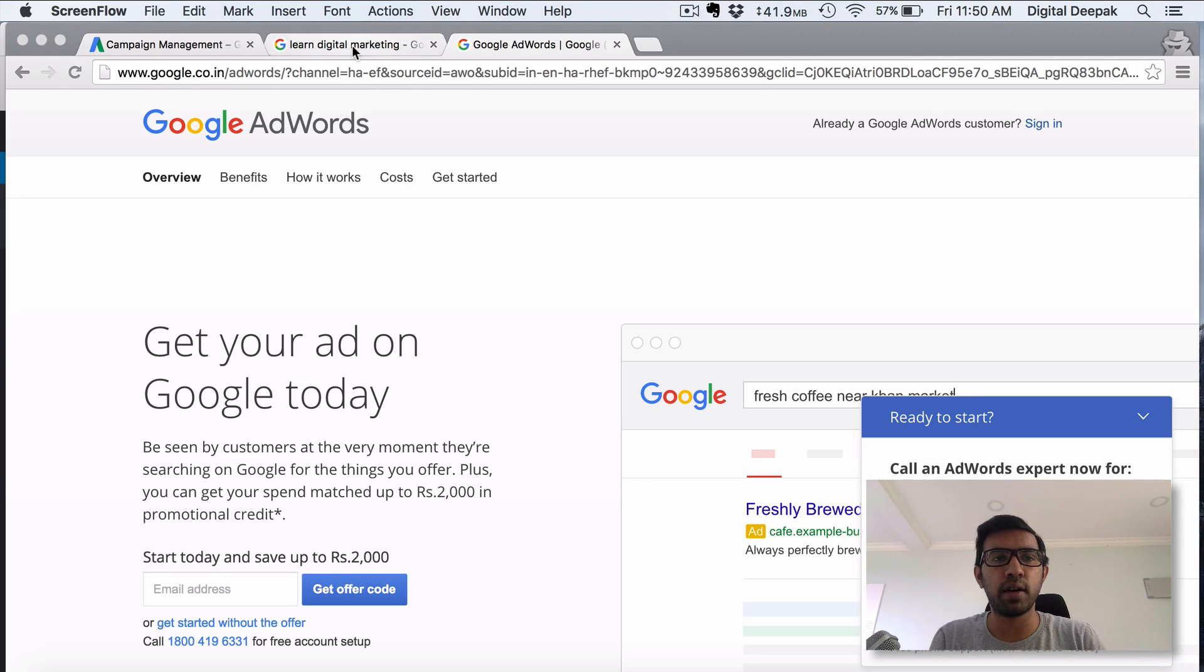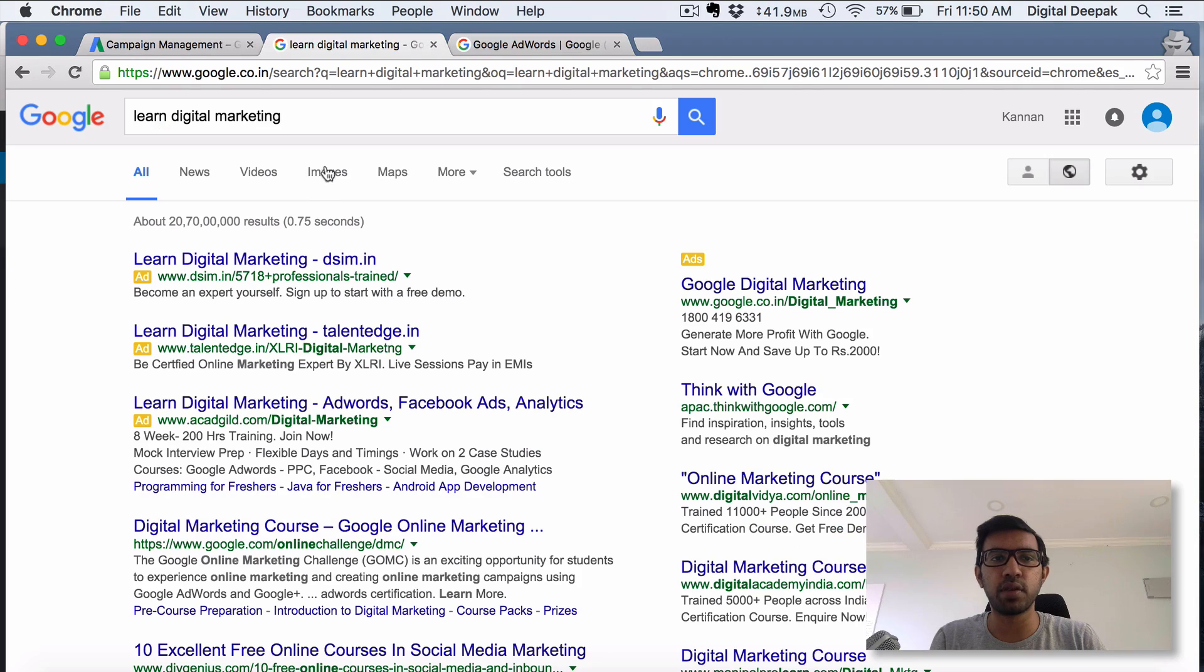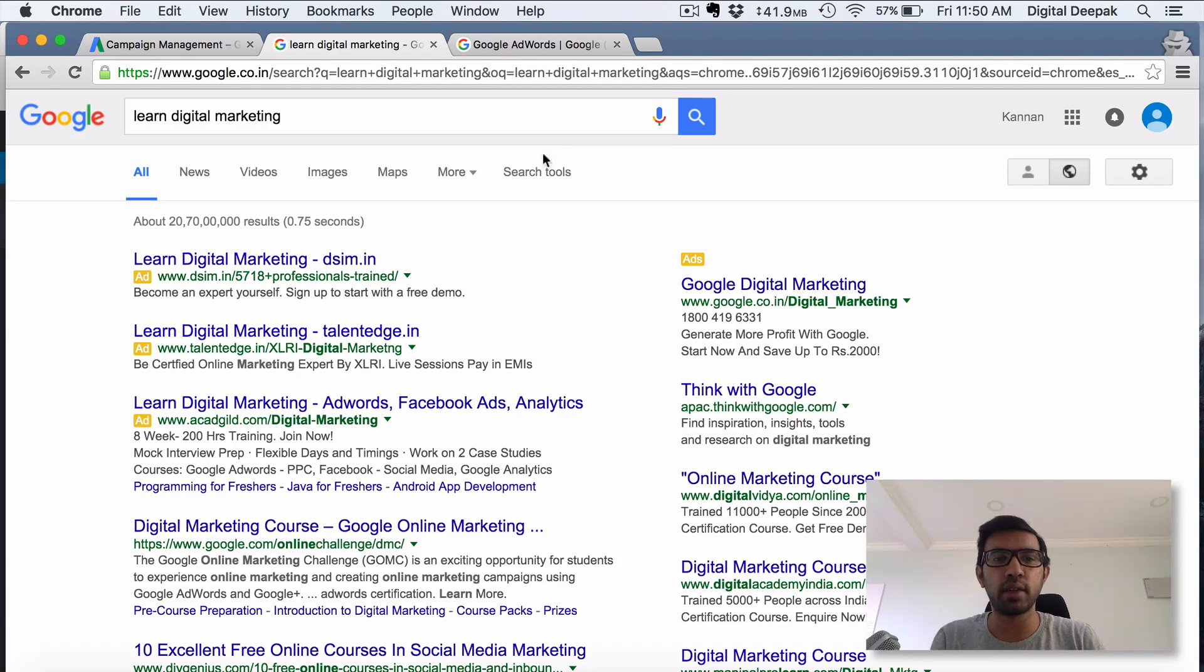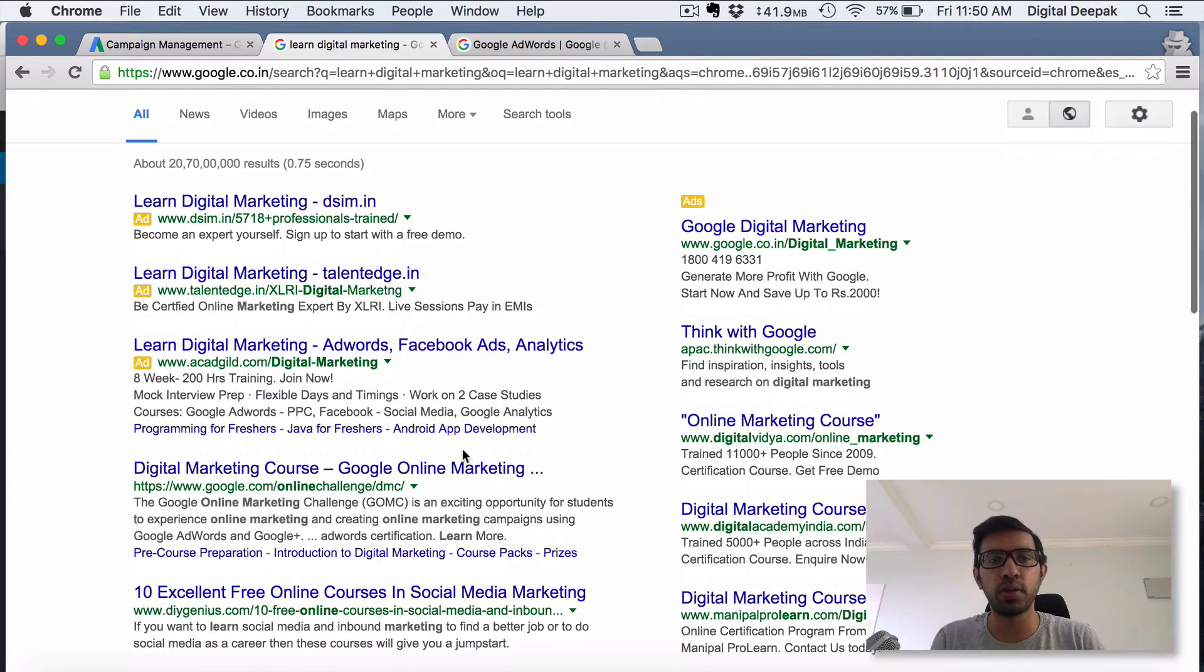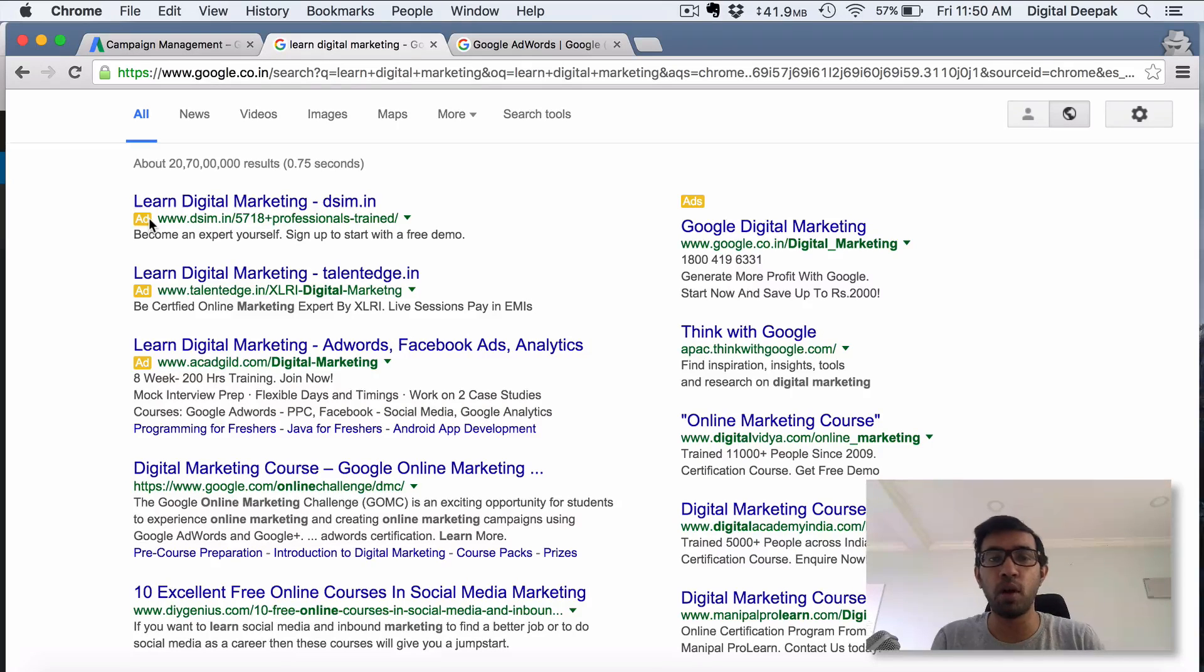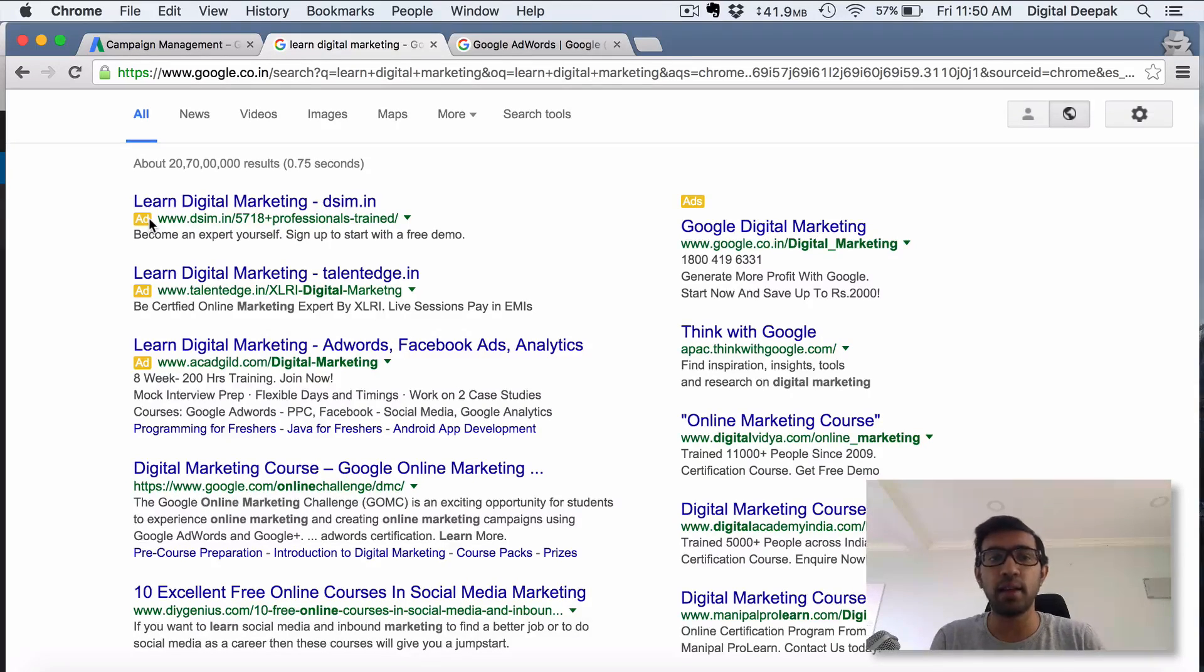If you go inside Google and search for something, let's say in this case I'm searching for 'learn digital marketing,' you can see there are some organic search results and you can also see there are some paid search results. The paid search results usually come with a small yellow square which says it's an ad, and these are all paid results.